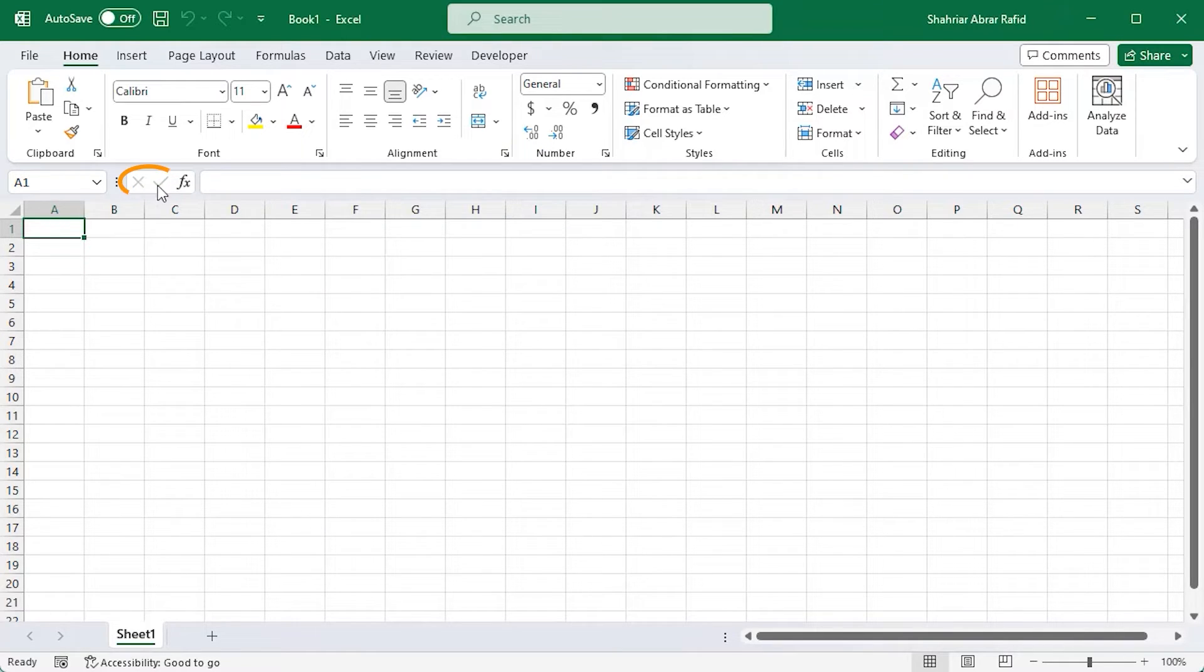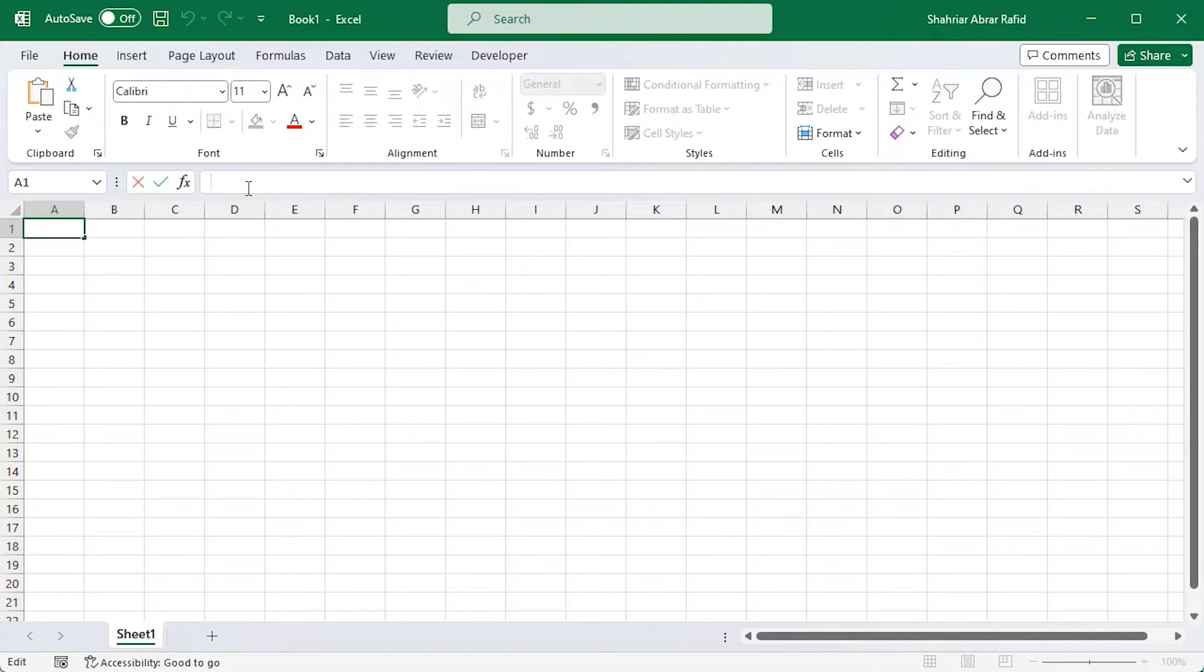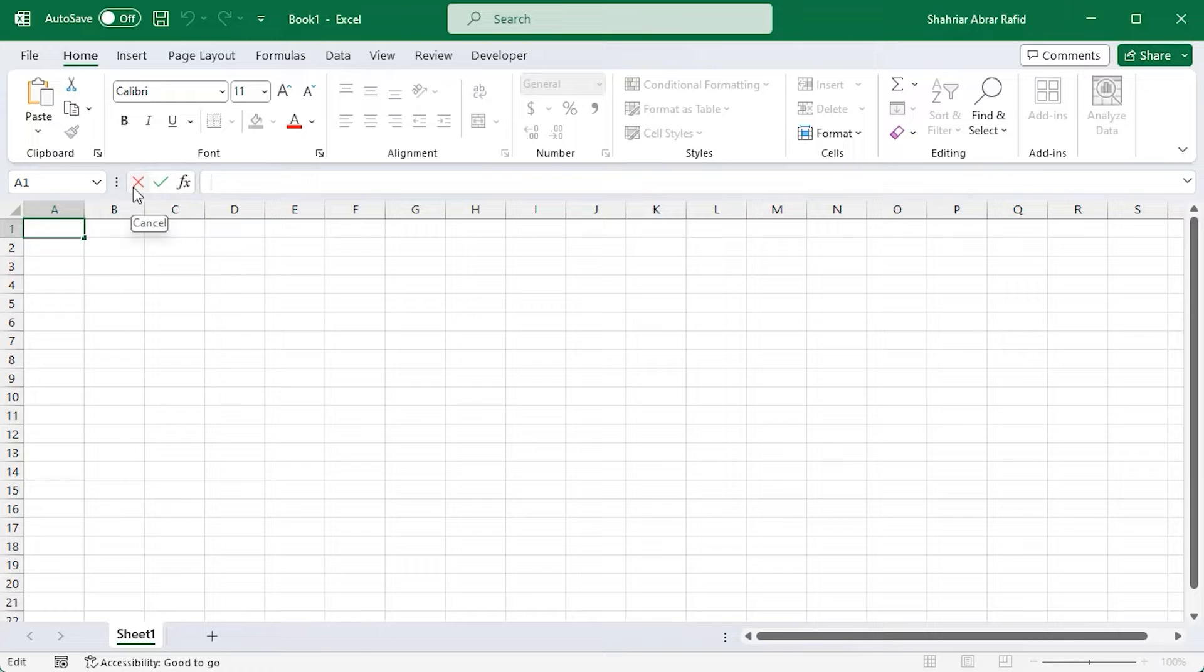There are two icons: checkmark and cross. These are now inactive. When you click inside the formula bar, they become alive. You can accept or reject your changes with them.